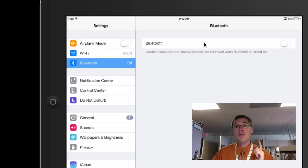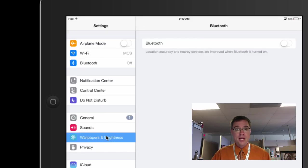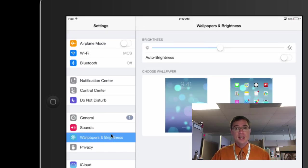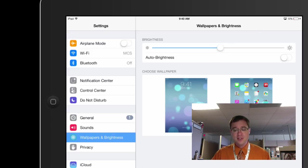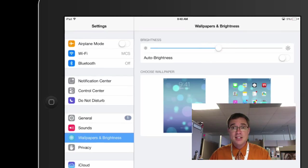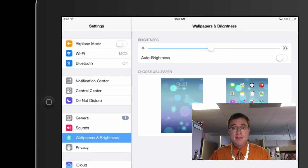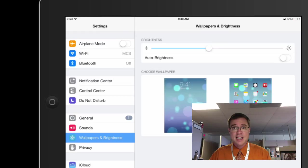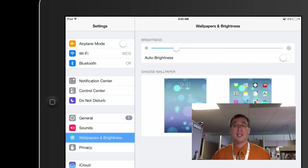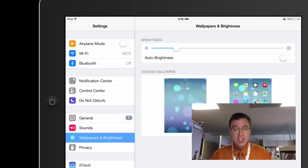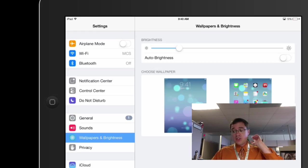All right, the second one is screen brightness. So I'm going to come down here. It says wallpapers and brightness. And you're not going to be able to see it very well on this recording, but I can see it on my actual iPad. I'm going to take this and I am going to go ahead and just drag it down. There we go. Especially if I'm in a brightly lit room, like a room that's got a lot of fluorescent lights, then I can go ahead and reduce that brightness. And that'll help me out a lot.